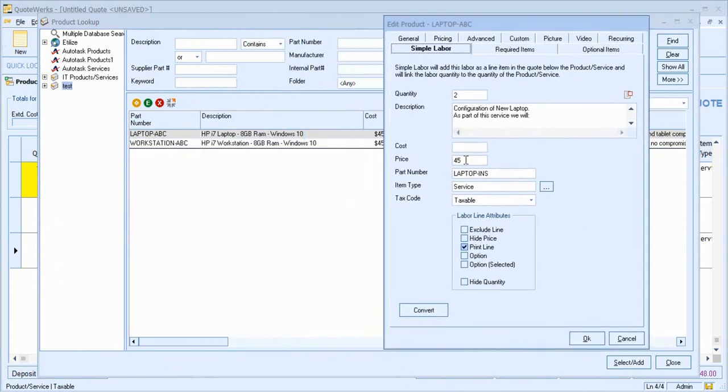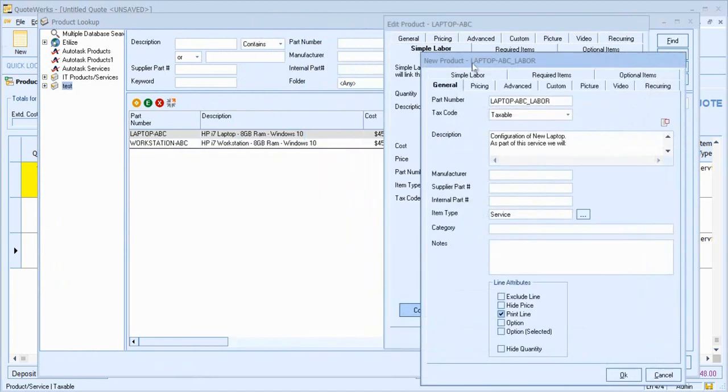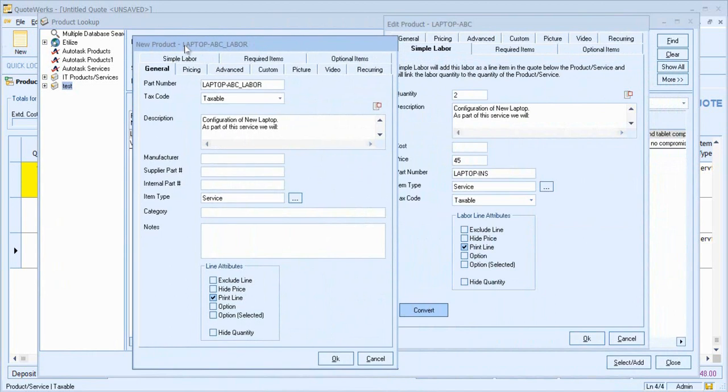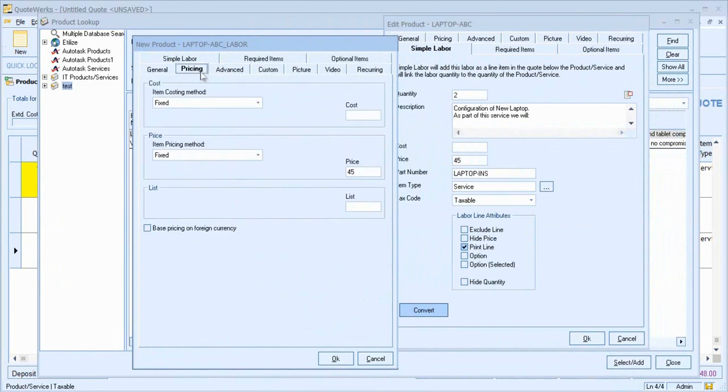What this will do is begin to create the product as a standalone item. You'll notice that all of the fields that I've populated are carried across into this new item. So the part number, description, item type and pricing are automatically populated for me.